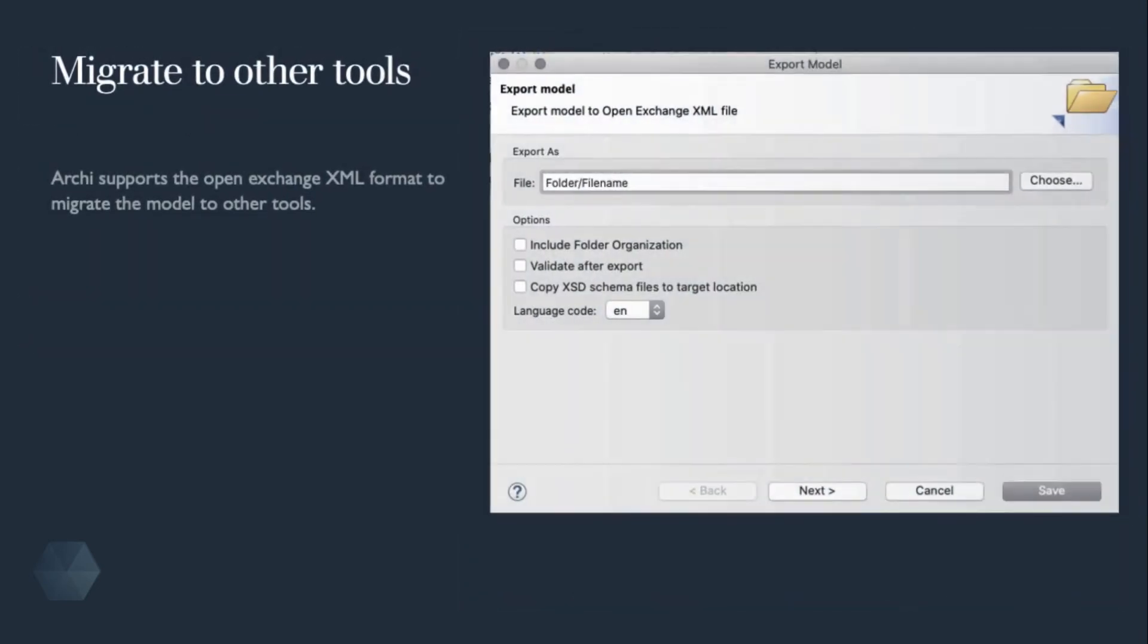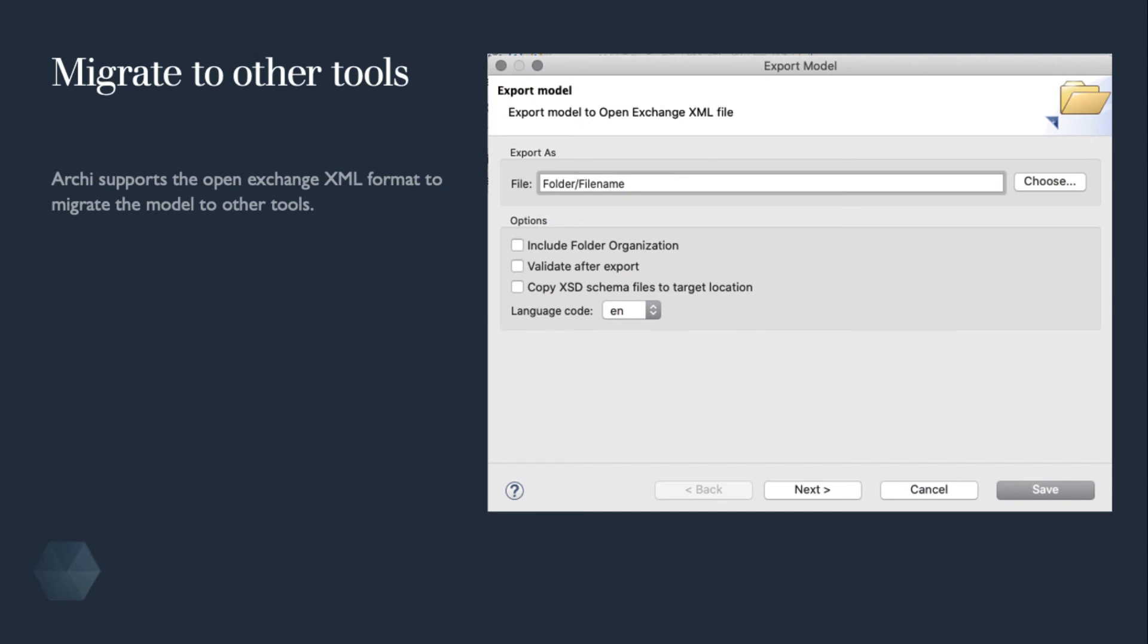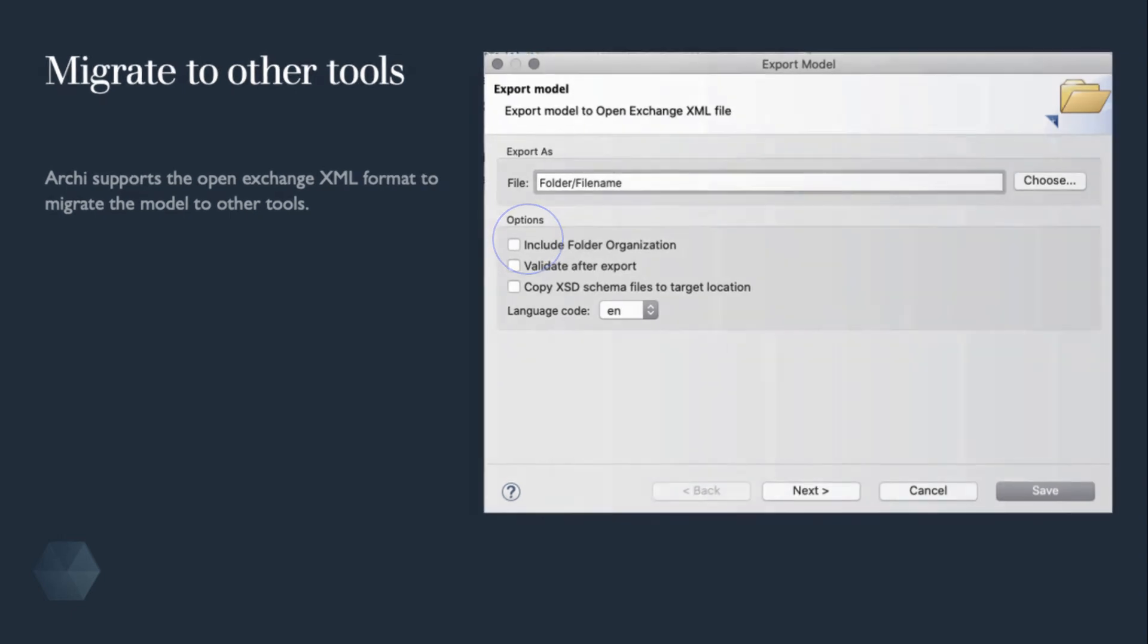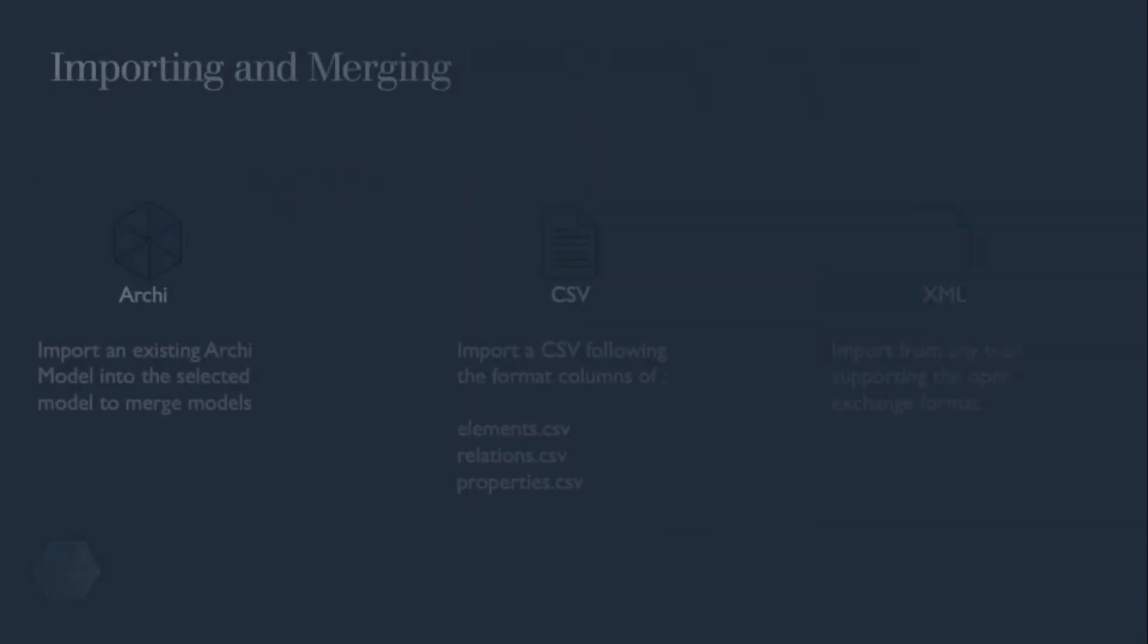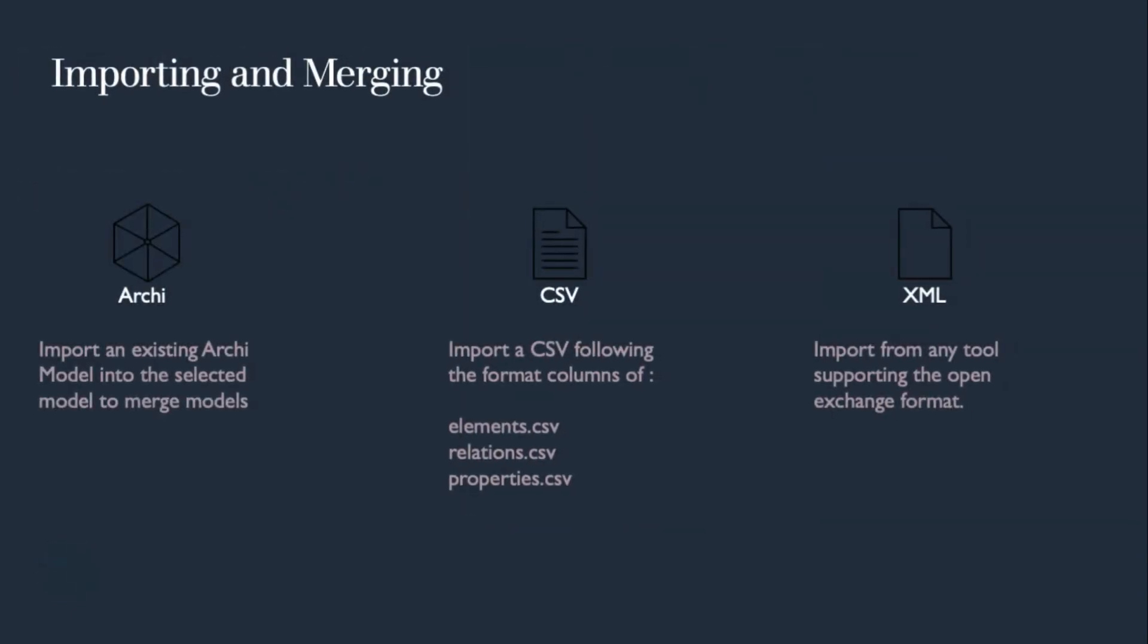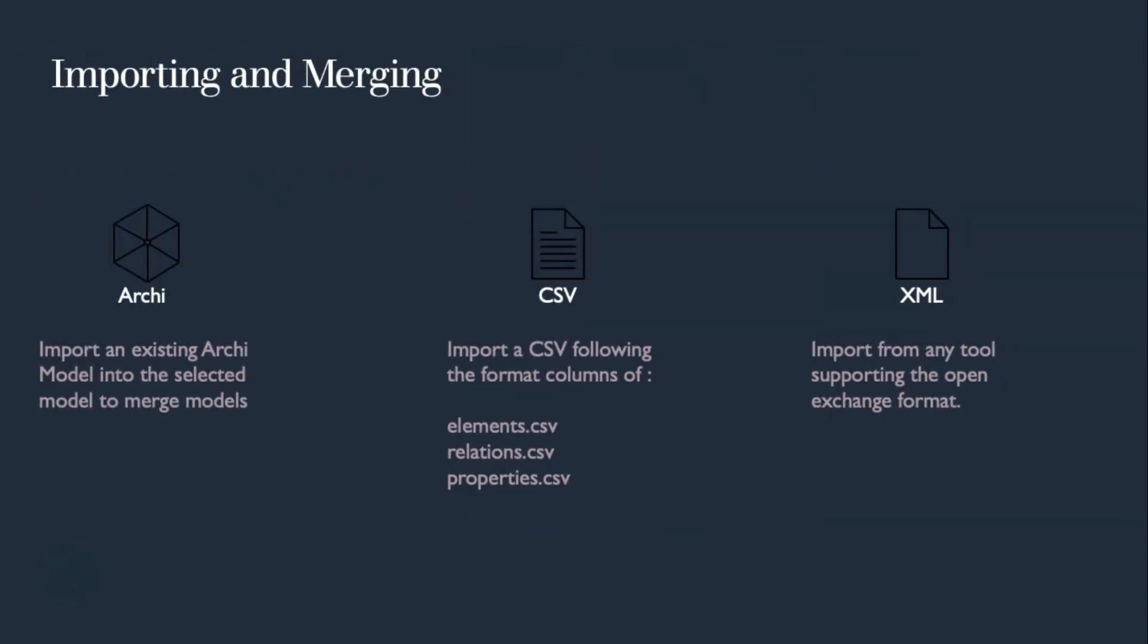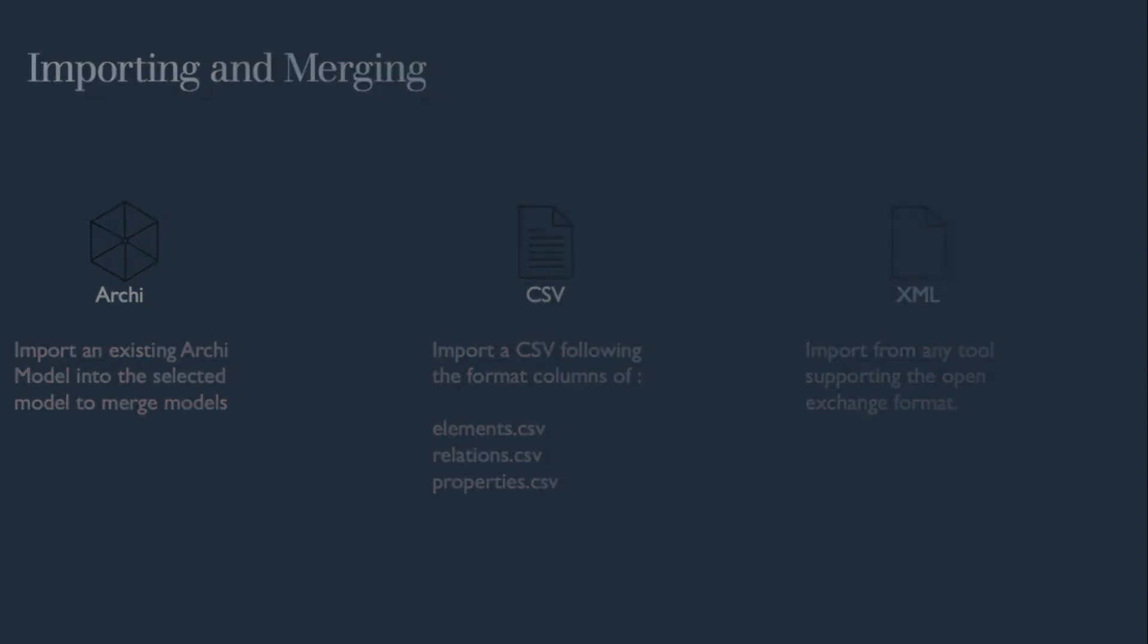The model can also be migrated to other ArchiMate-related tools and can include the folder structure that we are using in our example. In summary, Archi provides three file exchanges: Archi to Archi for merging models, CSV to or from Archi, and the OpenExchange.xml file to or from Archi and other ArchiMate tools.